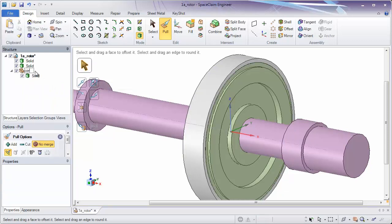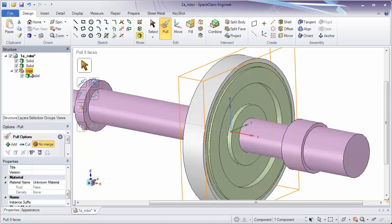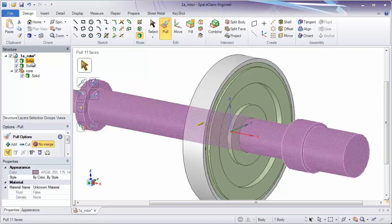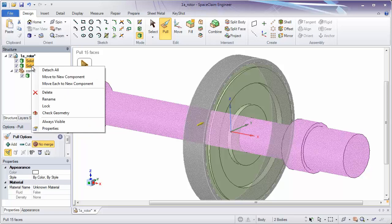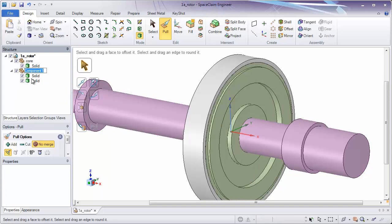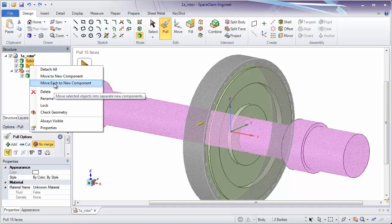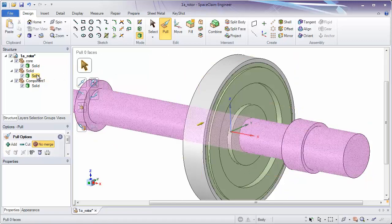I'm going to rename that part Core. Notice the green solid is in a component. By selecting on that component, it highlights that solid in an orange box. You'll notice that you can do one at a time, or you can control-select on two solids. If you control-select on two solids, you have two options for moving these parts: you can move them both into a new component — notice those two solids go inside of one single component — or you can move them each to a new component, so each solid is in its own component.